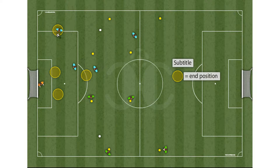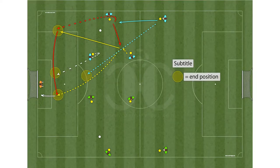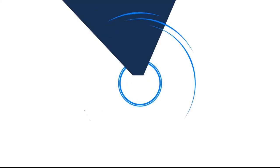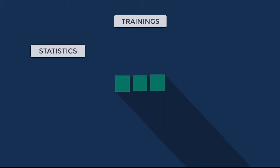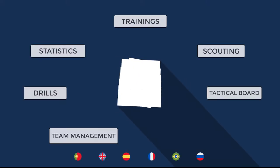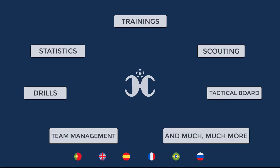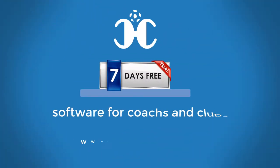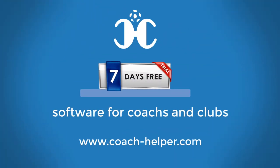There are no limits — you can create all the video animations that you want. Training statistics, drills, scouting, team management, tactical board editor, and much more. Try the software seven days for free at CoachHelper.com.